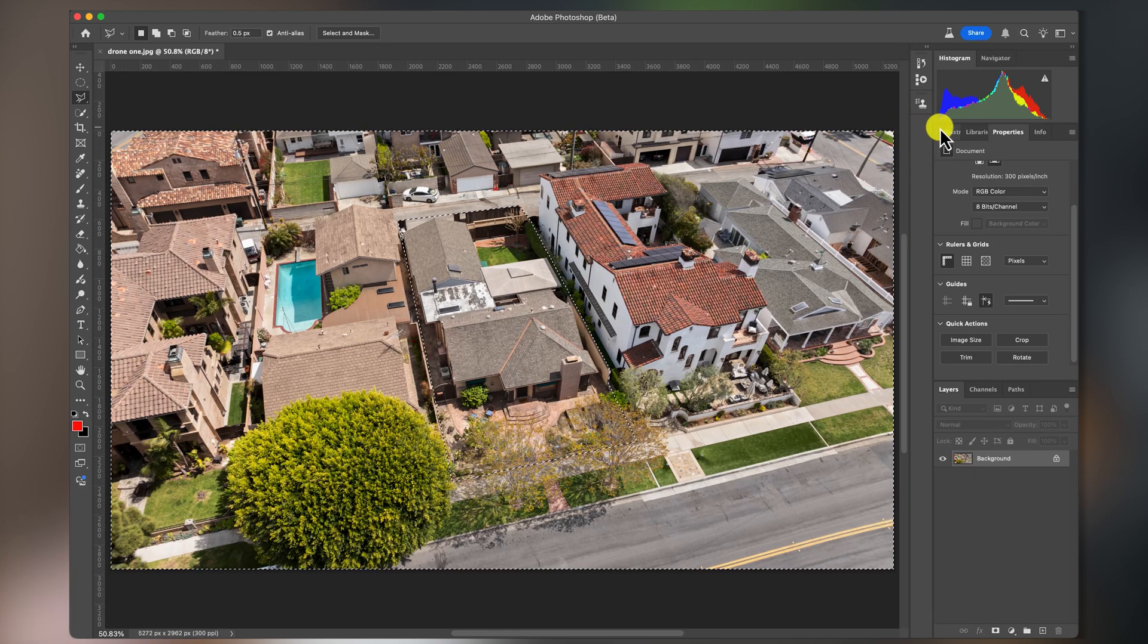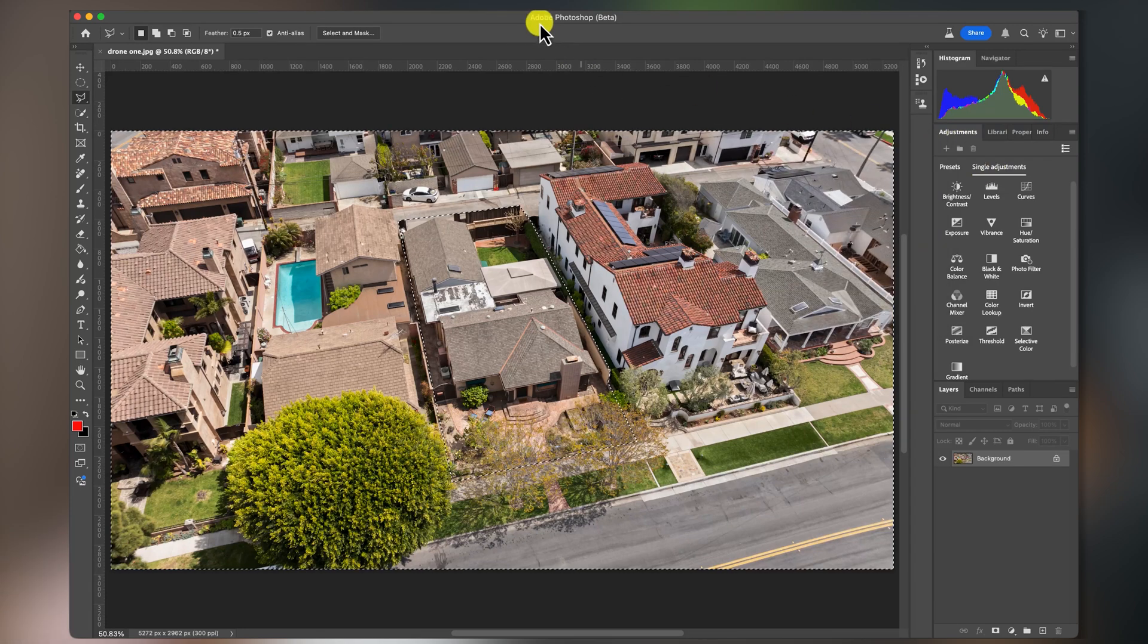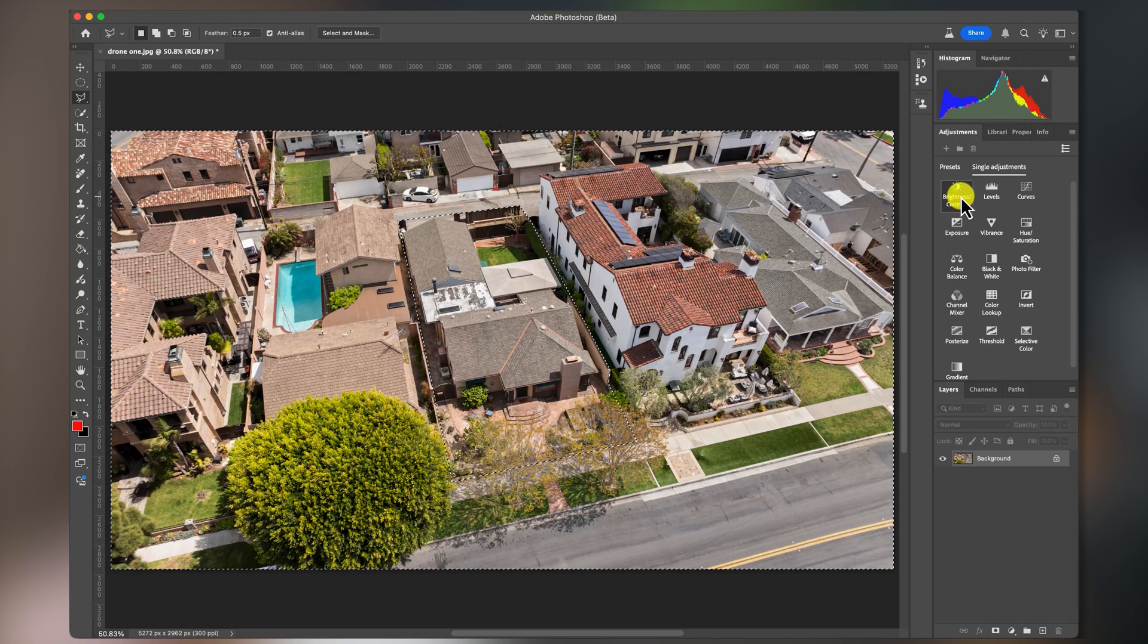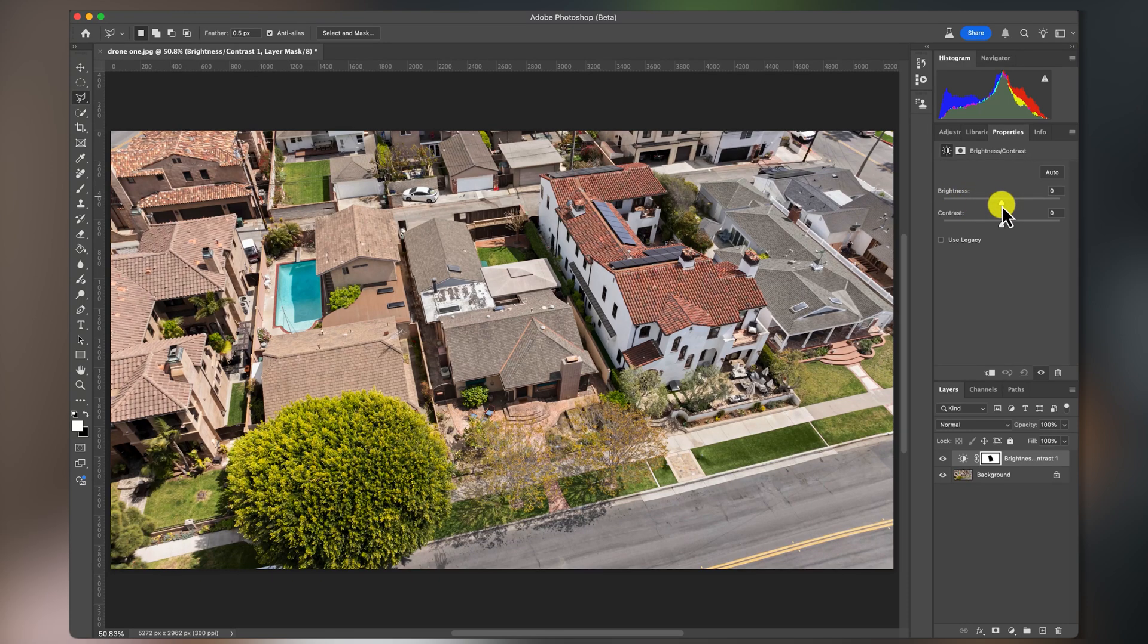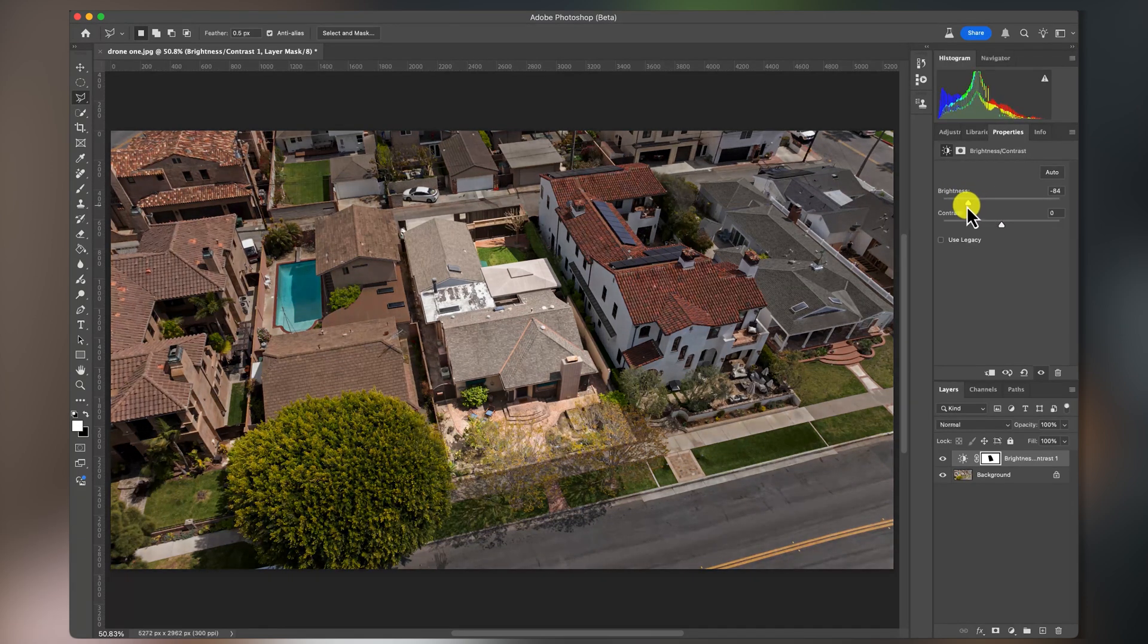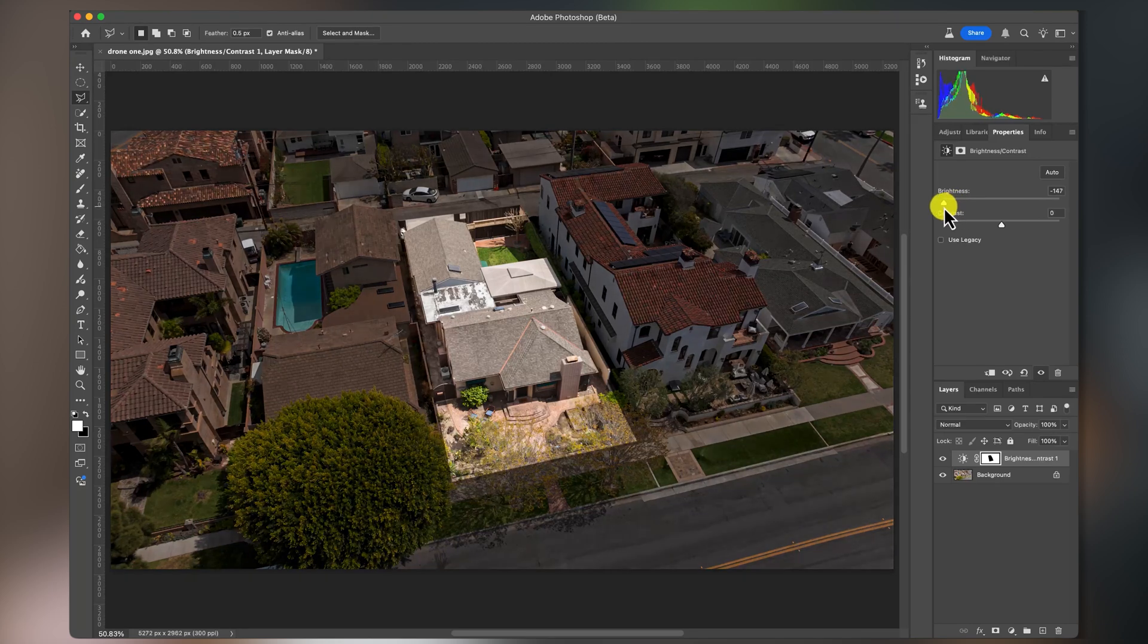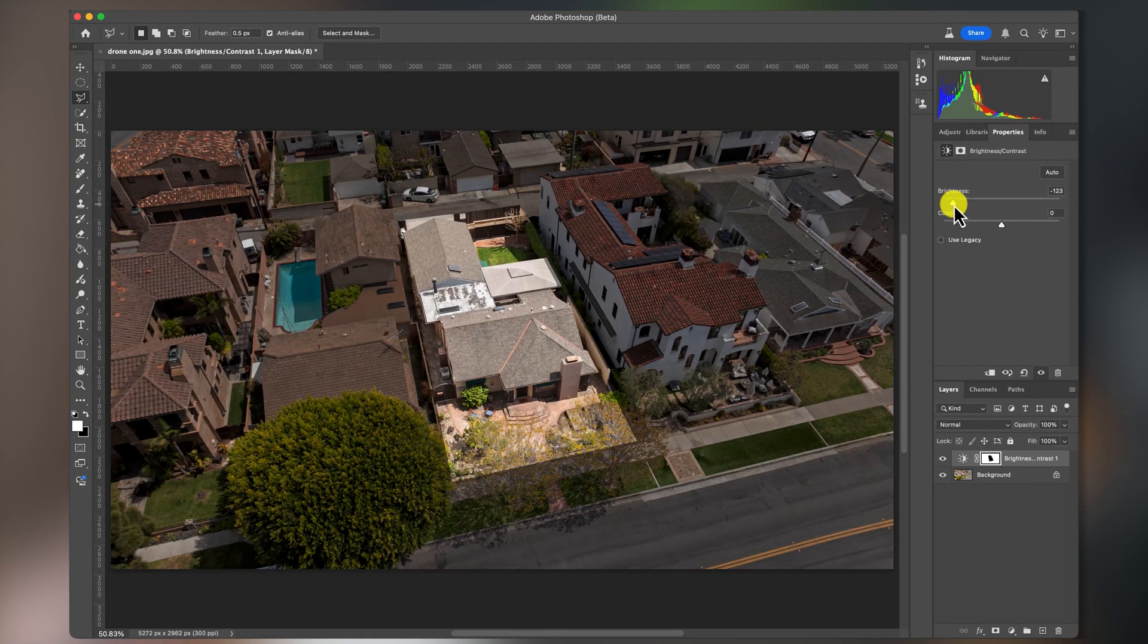So then we're going to go to our Adjustment Layers. If you don't see this up here, you can go to Window, Adjustments. I'm just going to add a Brightness and Contrast Adjustment Layer, and then I'm going to reduce the brightness to whatever you like. You can reduce it that way. You can reduce it all the way if you want. It's just whatever to your taste.